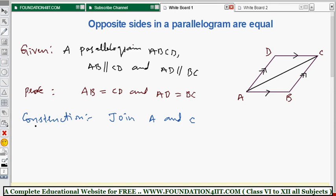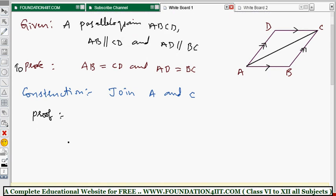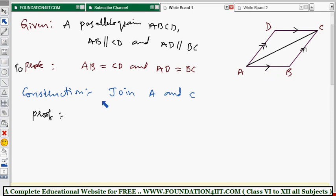Now we can start the proof. We need to prove opposite sides in a parallelogram are equal. If we compare these two triangles and prove that triangle ABC and triangle ACD are congruent, then by CPCT — corresponding parts of congruent triangles — we can conclude that opposite sides are equal.